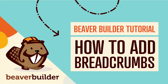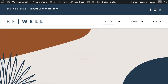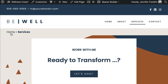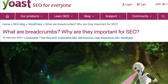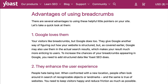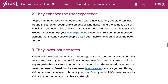Coming up in this video, you will learn three different ways to add breadcrumbs to your WordPress website using Beaver Builder. Breadcrumbs are an important part of your website — they not only tell your visitors where they are on your site, but they also help Google to better understand how your site is structured. For more information on breadcrumbs and why they are important for SEO, I will link up to an article from Yoast in the description below this video.